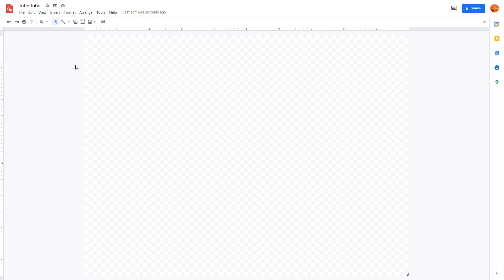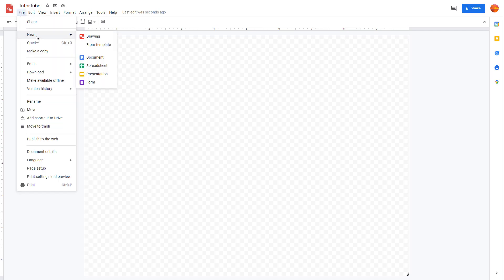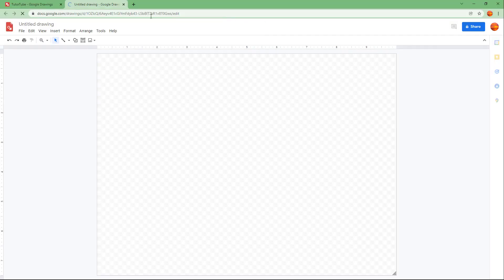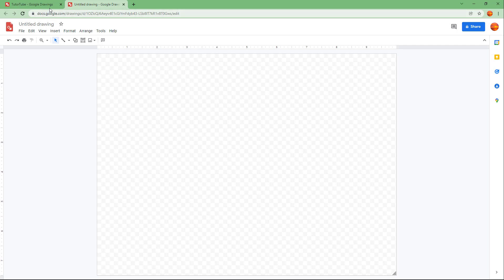If you want to create another drawing file, you can go to File right here, click on New, and over here you can see Drawing is an option. Once you click on this, another tab opens up with another Google Drawing file, as you can see right here. So that's one Google Drawing over here, and there's another Google Drawing over here as well.